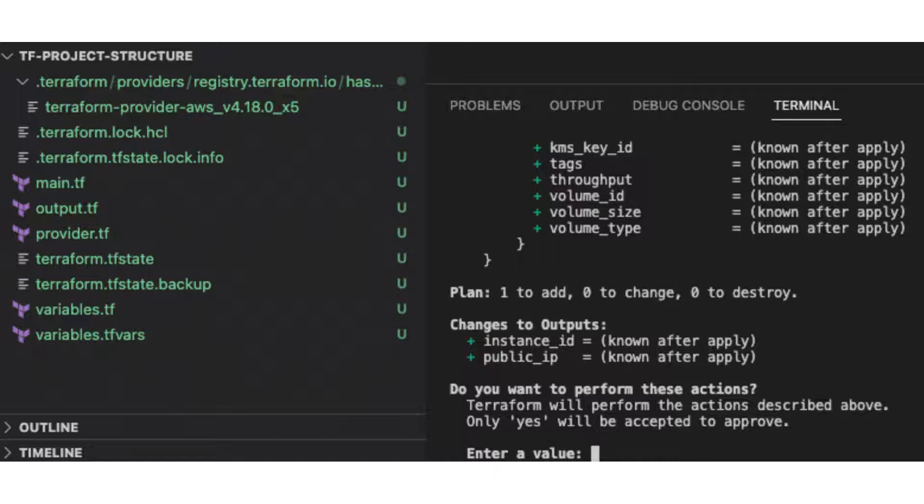Terraform uses the information in the state file to understand the dependencies between resources. This is important for resource provisioning in the correct order. State management is crucial in Terraform as it ensures that the platform is aware of the current state of your infrastructure. Terraform provides various state management systems to cater to different needs. By default, Terraform stores the state locally in the terraform.tfstate file, making it easy to get started, but to be sincere, it's not suitable for production use.